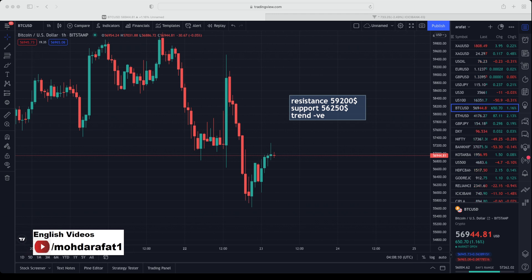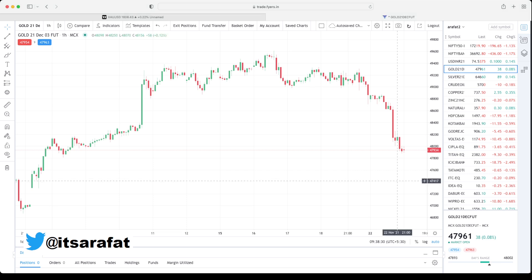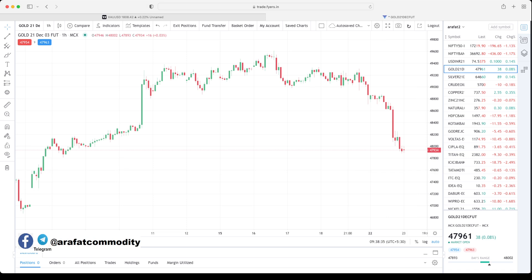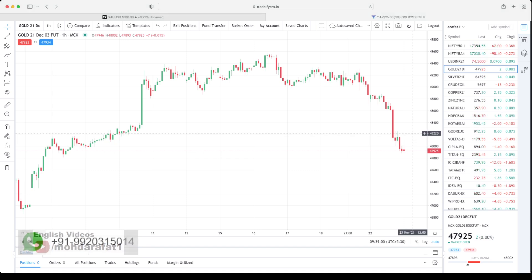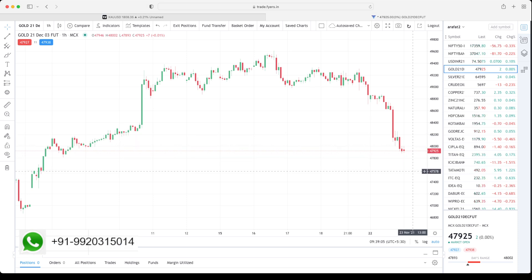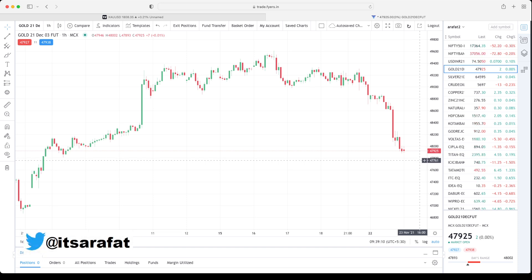Let's move on to MCX levels. MCX gold is trading at ₹47,934. Resistance stands at ₹48,150, and support stands at ₹47,000–47,780. I will refresh those levels around 5 PM once USD/INR is closing. You can check the refreshed levels in the community post by clicking the join button.